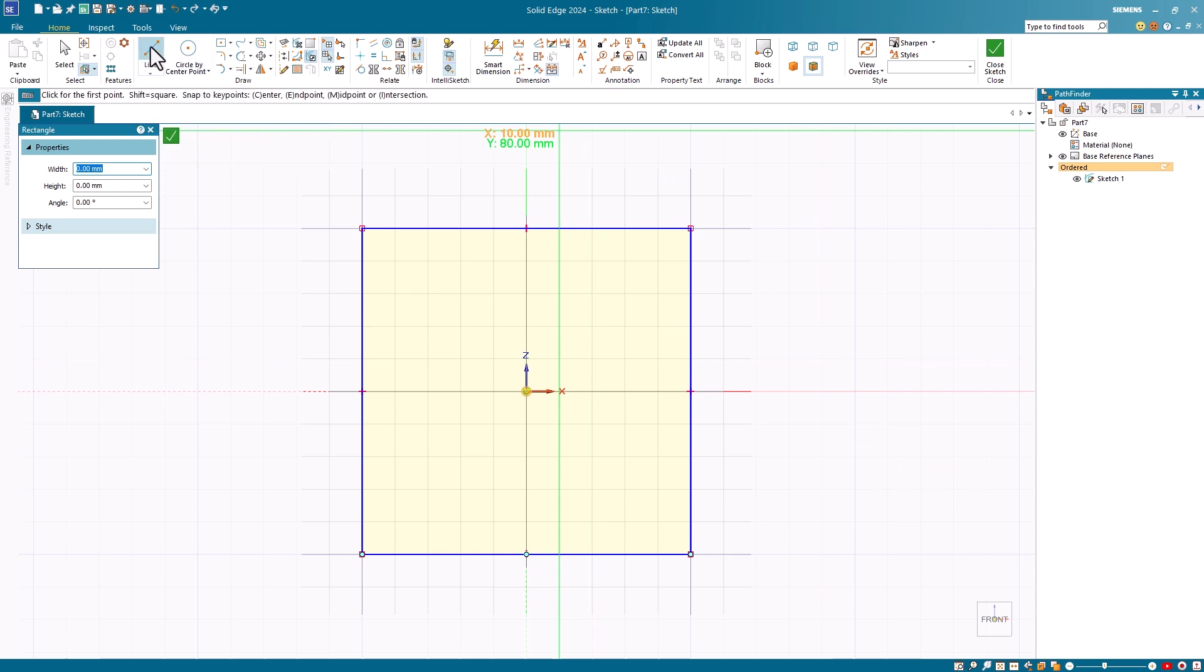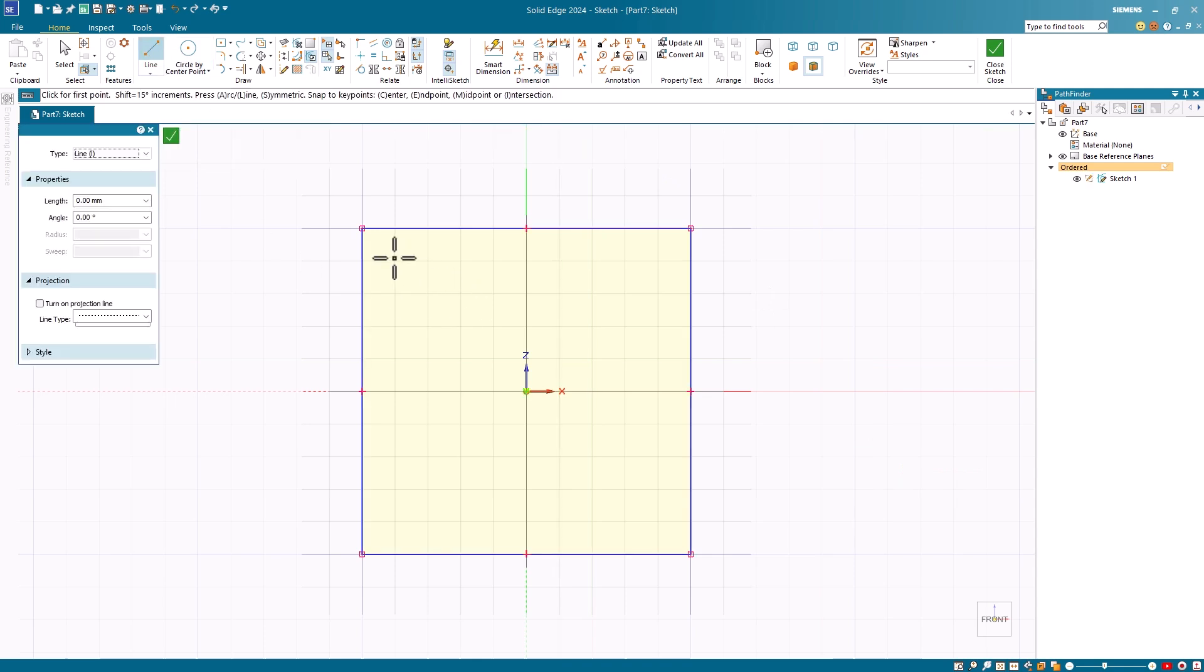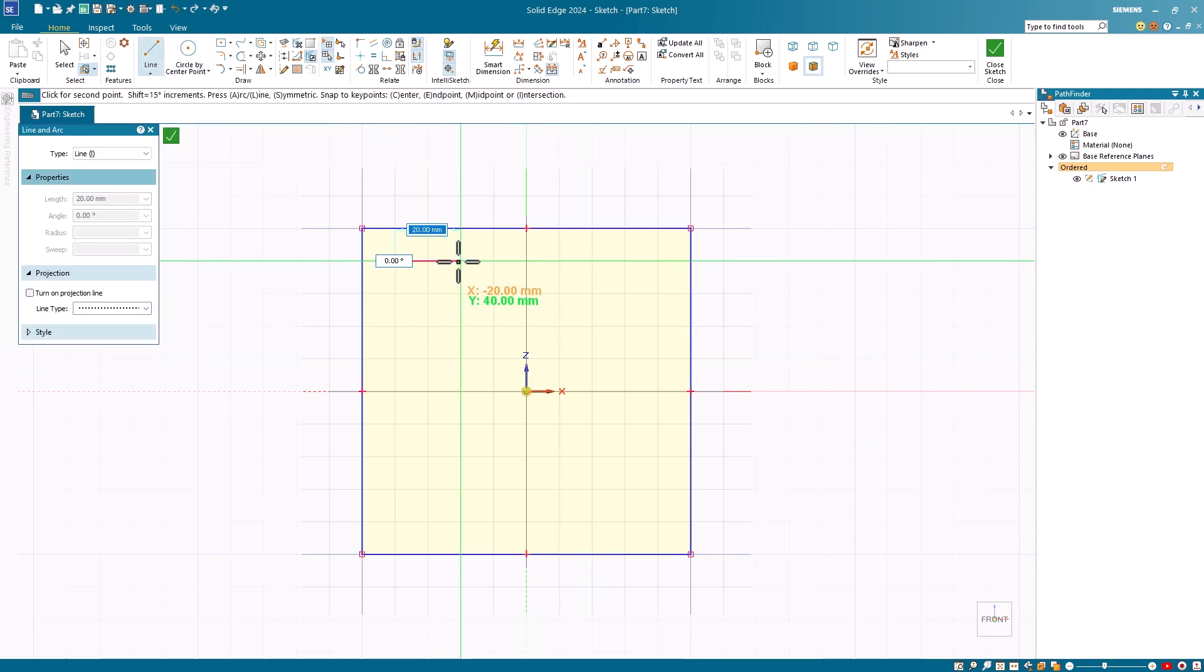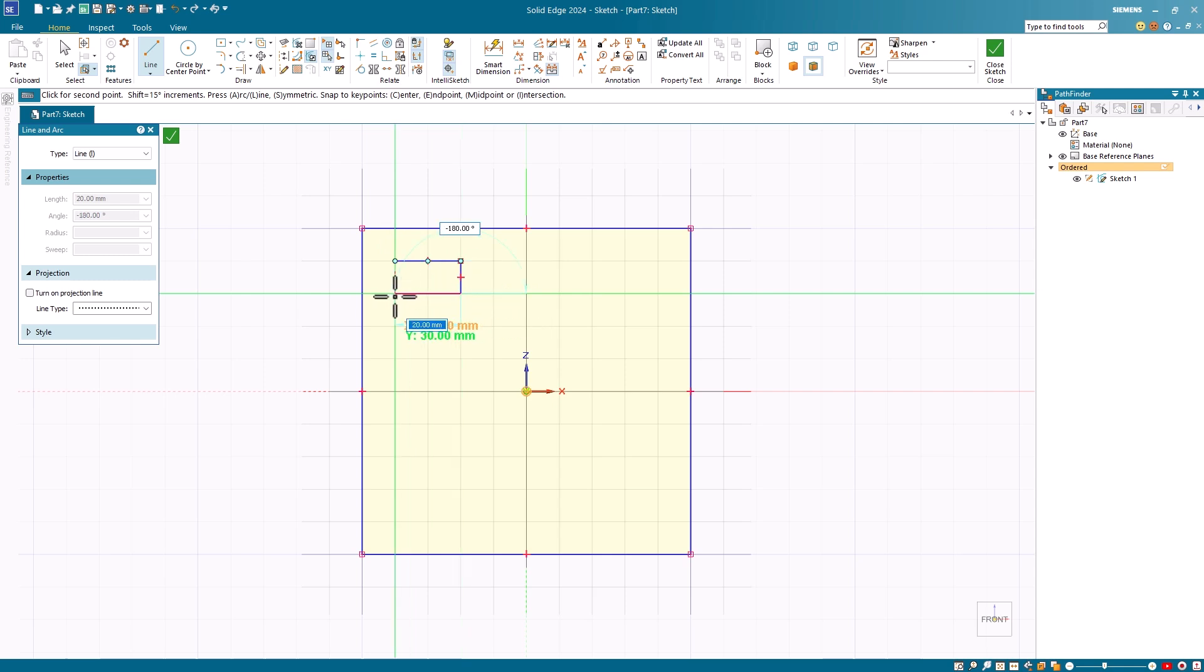You can use any of the draw commands. Here I'll use the line command and a circle command, along with the grid overlay, to create some sketches.